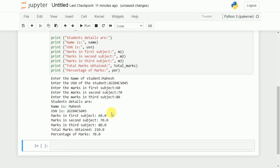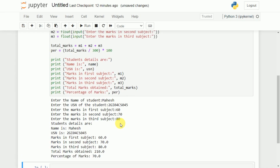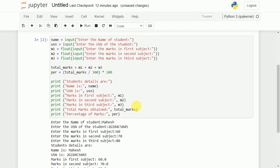Now if you look at this particular result, the student details are displayed — the name is shown, USN is displayed, marks in first, second, and third subject are displayed. Total marks obtained is displayed and percentage of marks is also displayed. This is how we can read the student information as well as display it with proper messages.